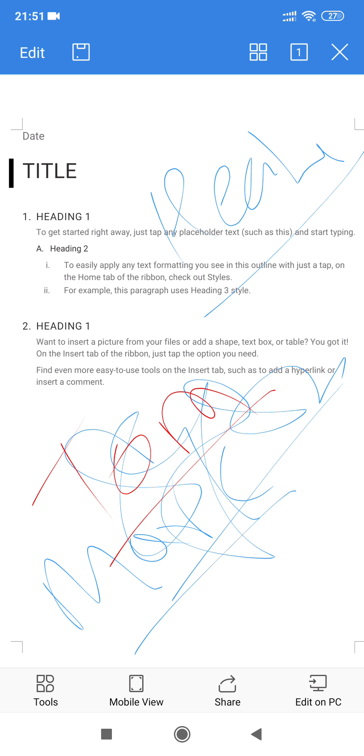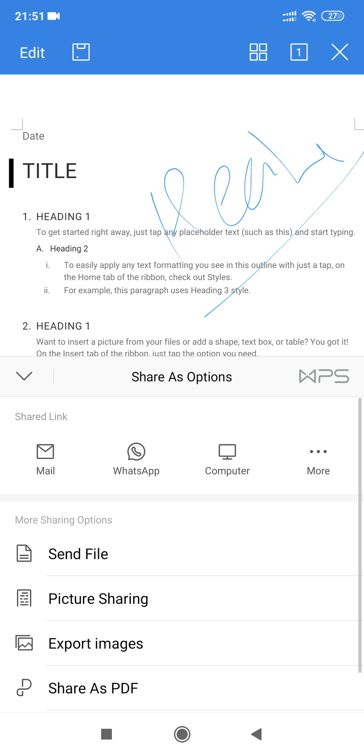Now you can go for sharing this document. If you look at the last option, share as PDF is also available, but when you go for this one you have to create a login ID. Instead of that, you can send this file which is the first option.